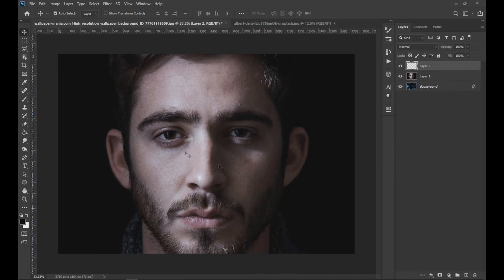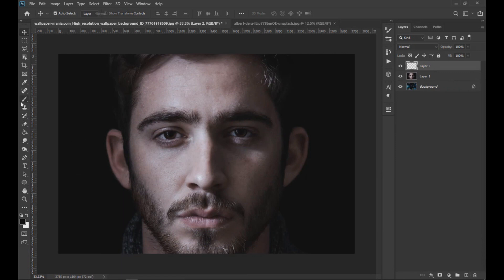Now we create a new layer, and with the black brush we paint around the subject's face.